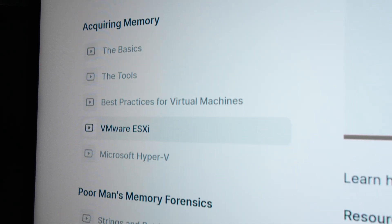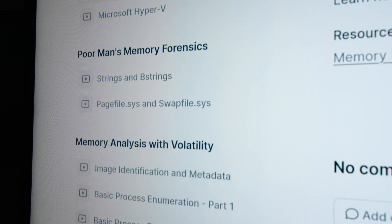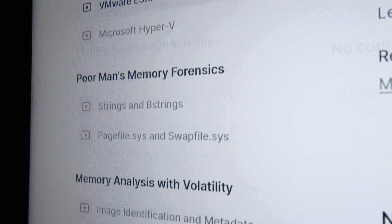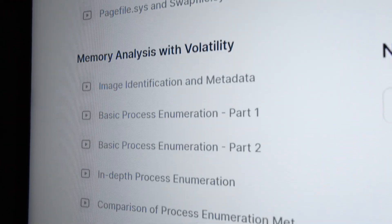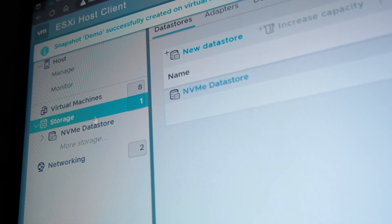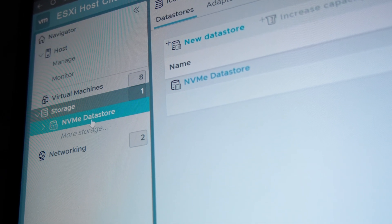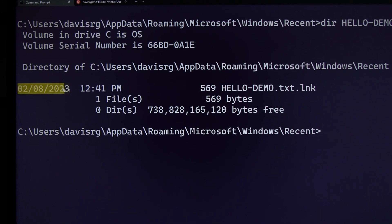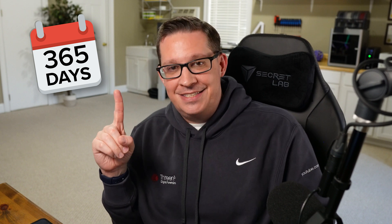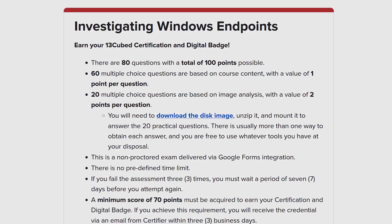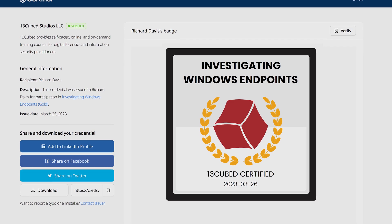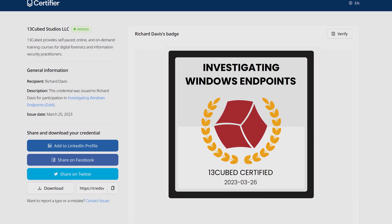Between these two courses together, you can go from pretty much zero investigative experience with Windows all the way up to what I would say is at least an intermediate level of knowledge. But here's the best part — this training is actually affordable. That was the goal I had when I set out to create it. And when you enroll in the course, you get access to either course for one full year, 365 days. And a certification and digital badge attempt is included — there's no extra fee for the associated certification for either course. It is included in the course price.